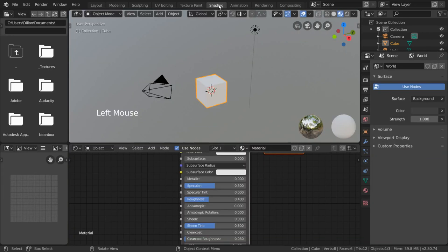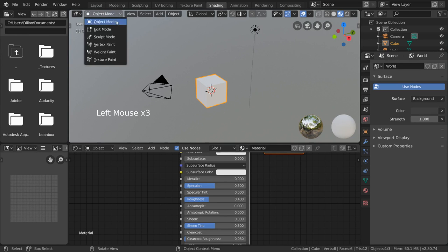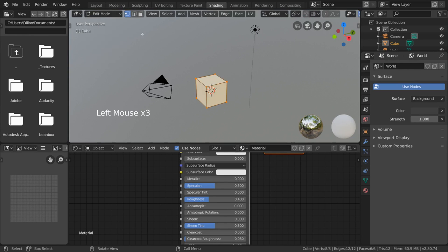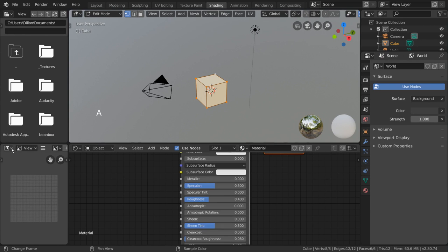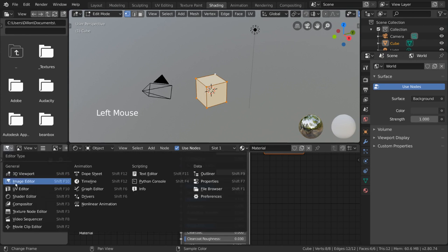Well, let's go ahead and show you. Simply select your object and go into edit mode. Select your entire mesh by pressing A. Then go to your image editor and change it to the UV editor in the top left hand corner.